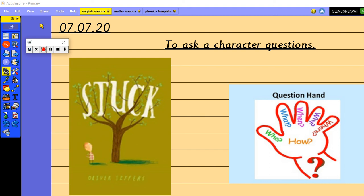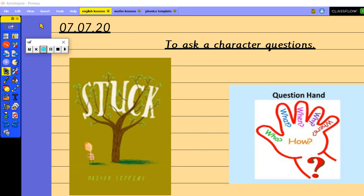We're going to ask the character some quite specific questions using our question hand in order to find out a little bit more because it's a bit of a bizarre story in that Floyd gets his kite stuck up into the tree. Now we've talked about in school how if that happened to us we would maybe ask a grown-up, ask our mum or dad to help us to get the kite down whereas he thinks it's okay just to throw as many different things as possible up into the air and into the tree and then they too become stuck.